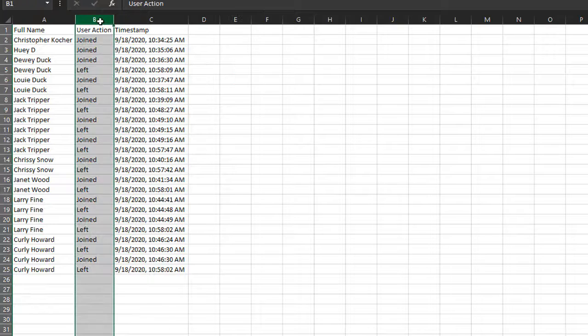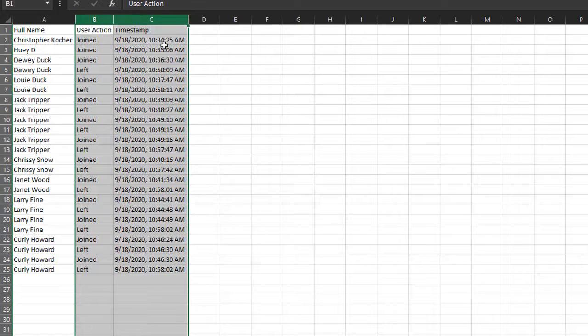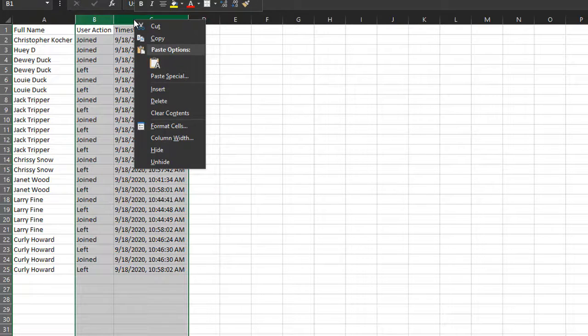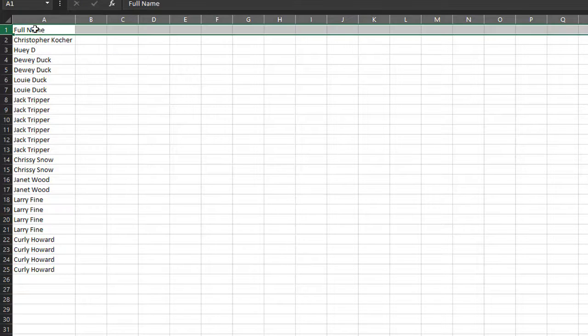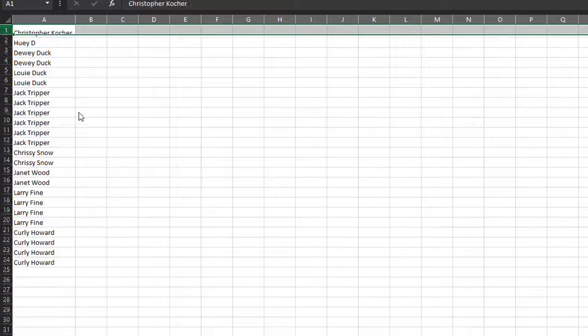Right now I'm not too worried about the joined and left columns or the timestamp. I know this happens to be my third period class, so I'm going to select those two, right click, and choose delete. So right now I'm just worried about the names. Additionally, I don't even really need this title at the top, so I'm going to get rid of that too.